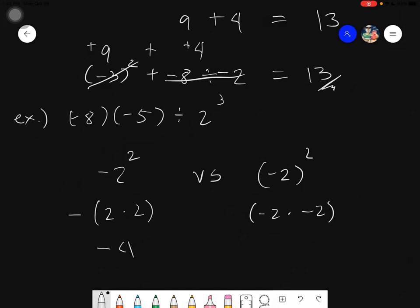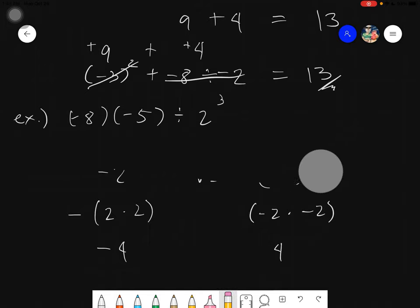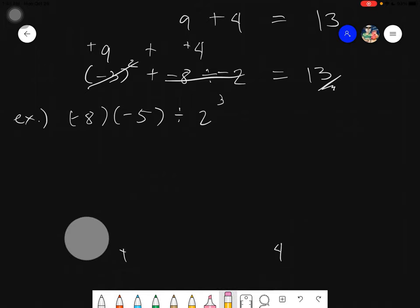The answer without parentheses is negative 4, and with parentheses is positive 4 — they are different. So the presence or absence of parentheses around a negative base significantly changes the result.